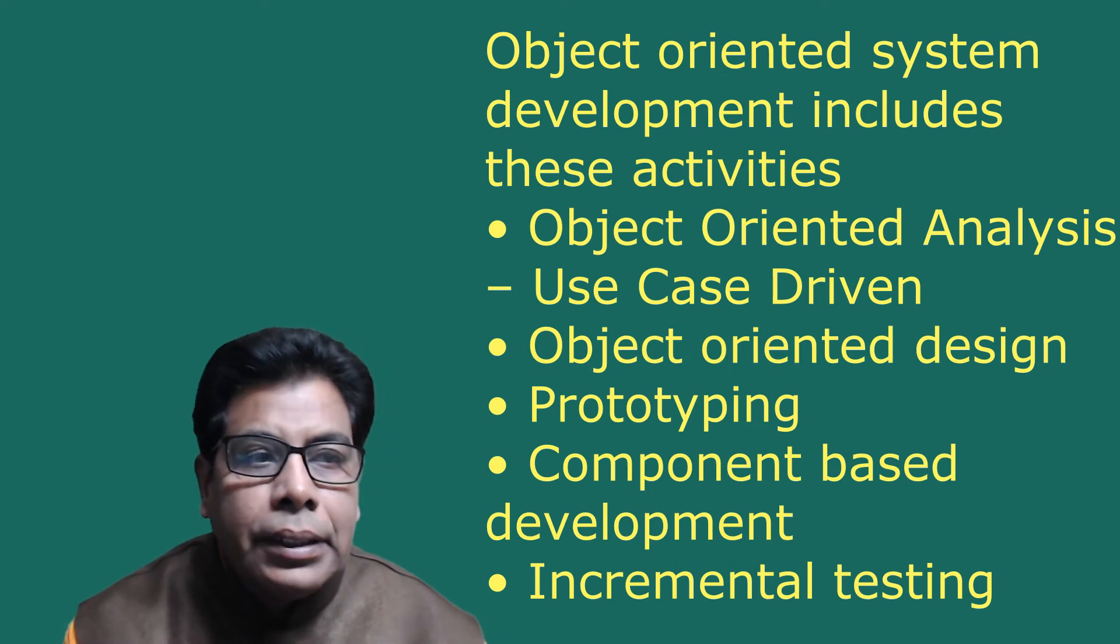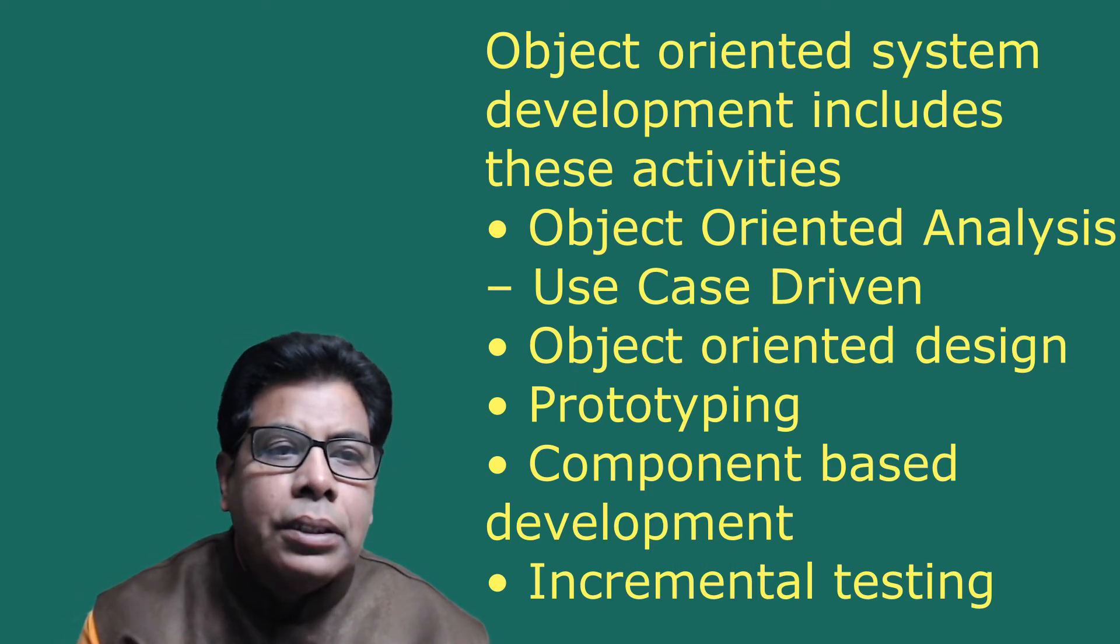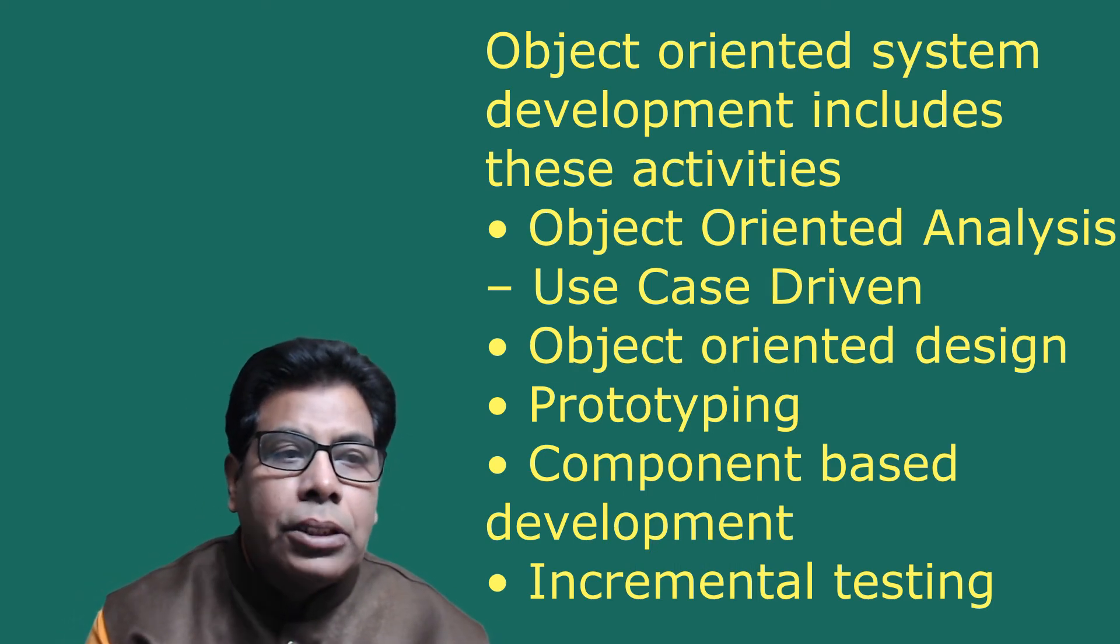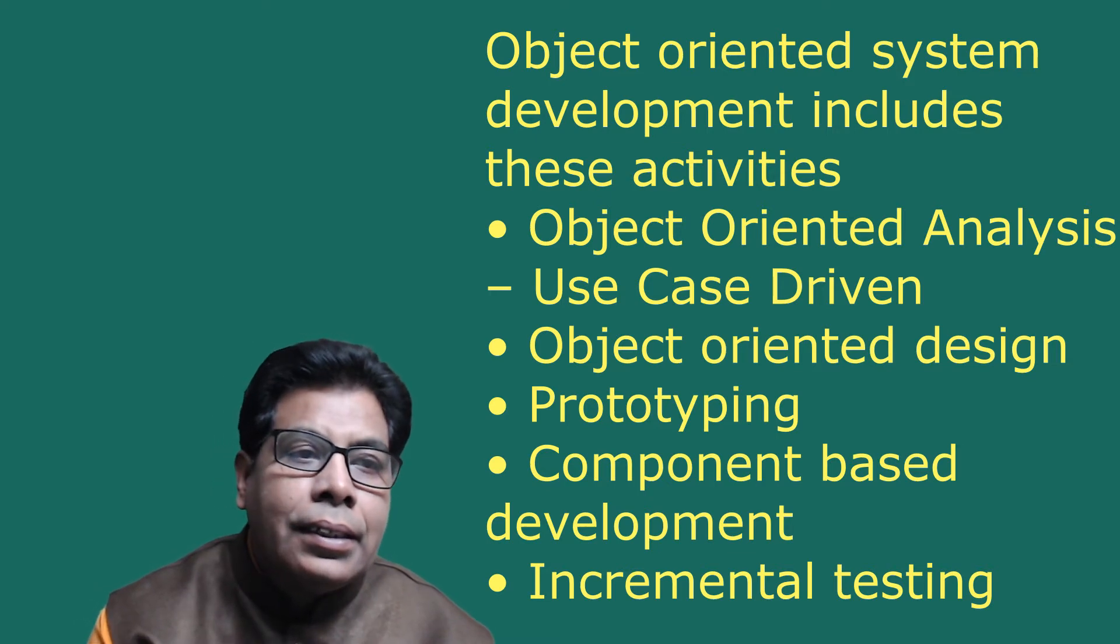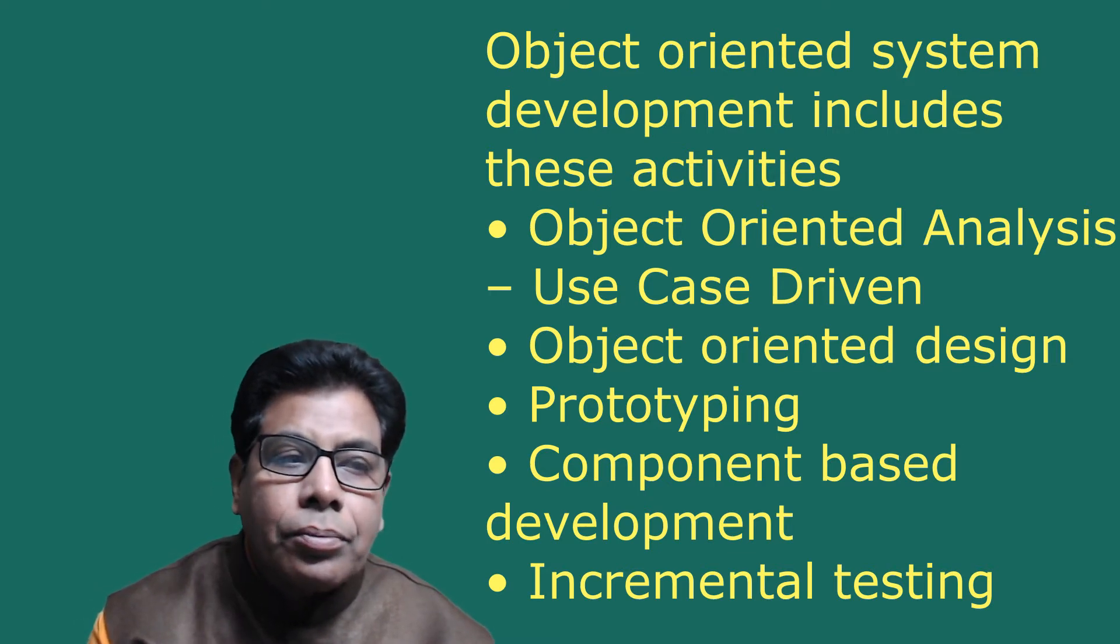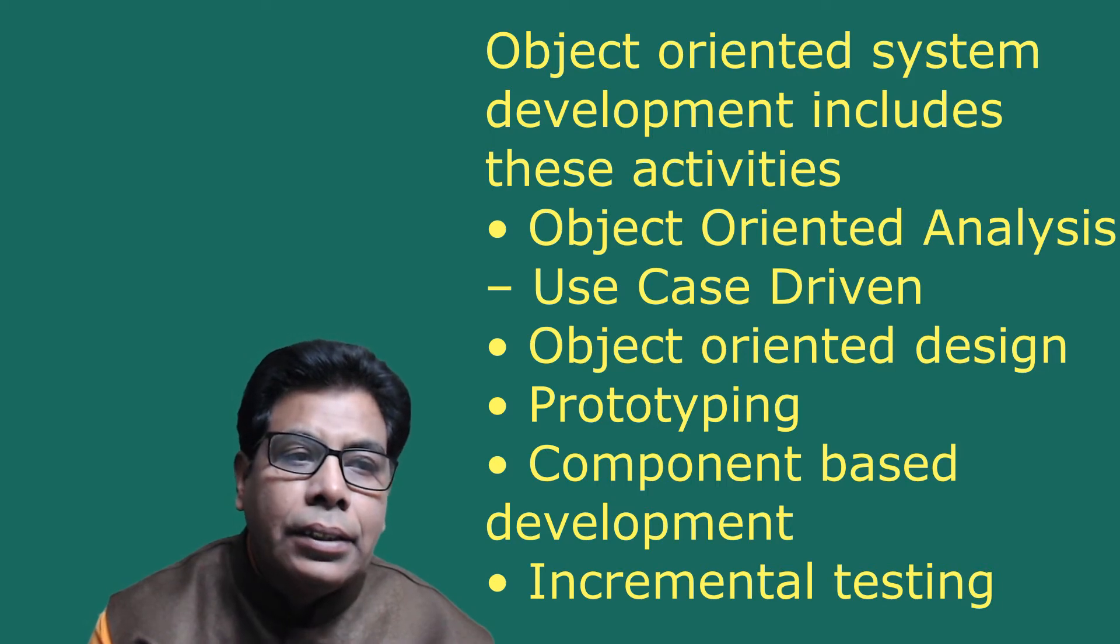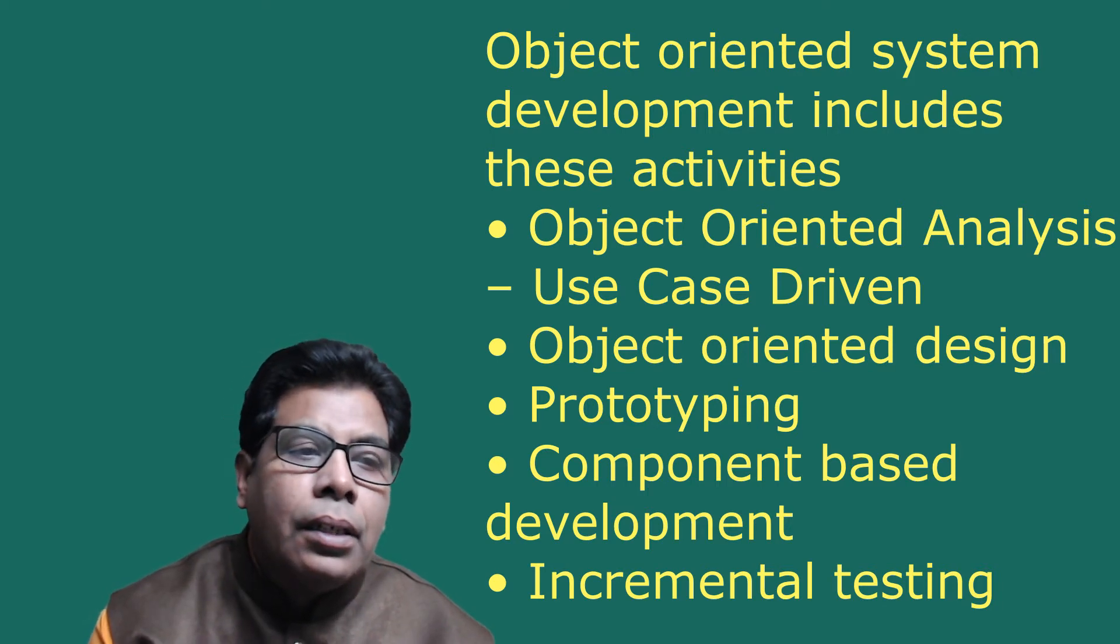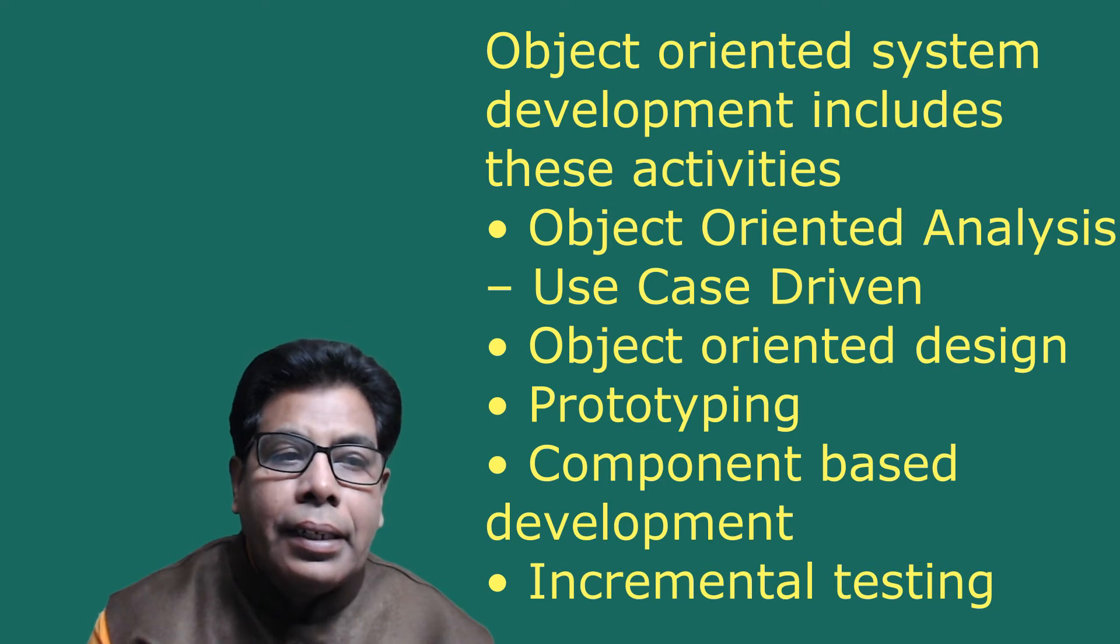The object-oriented system development includes these activities: object-oriented analysis (that is the use case driven analysis), object-oriented design, prototyping, component-based development, and incremental testing.